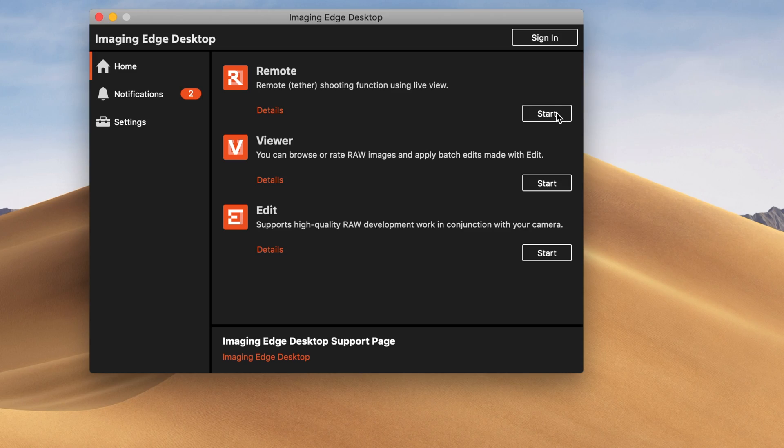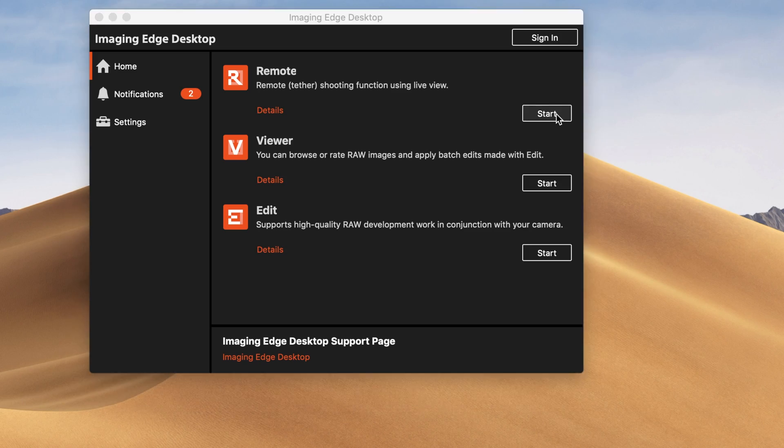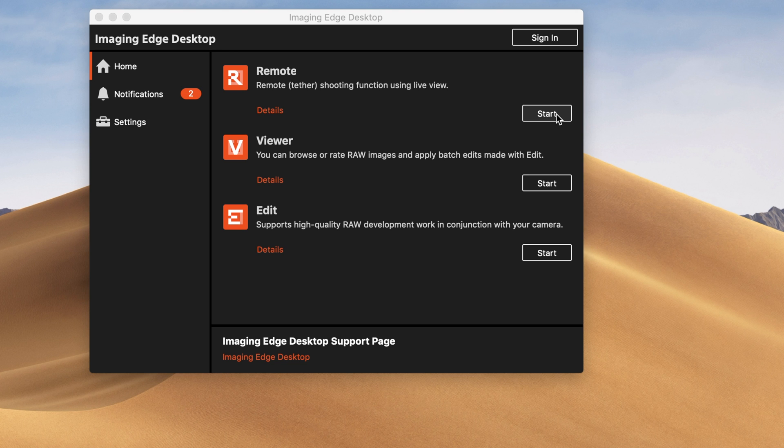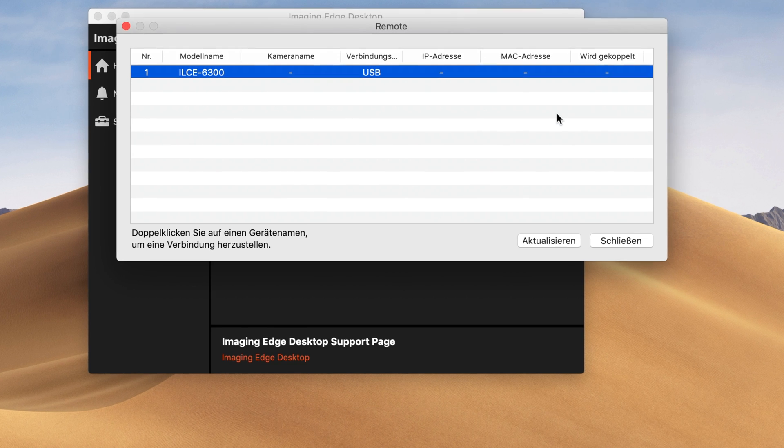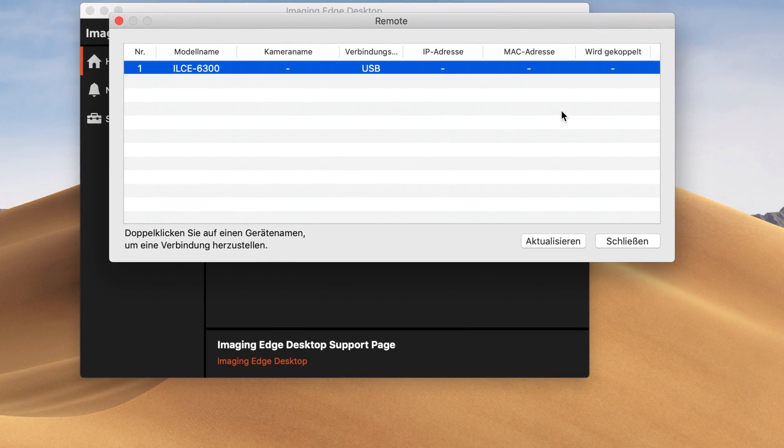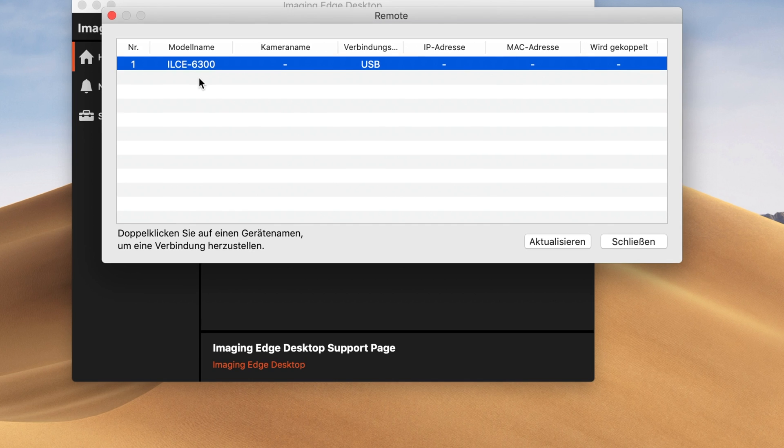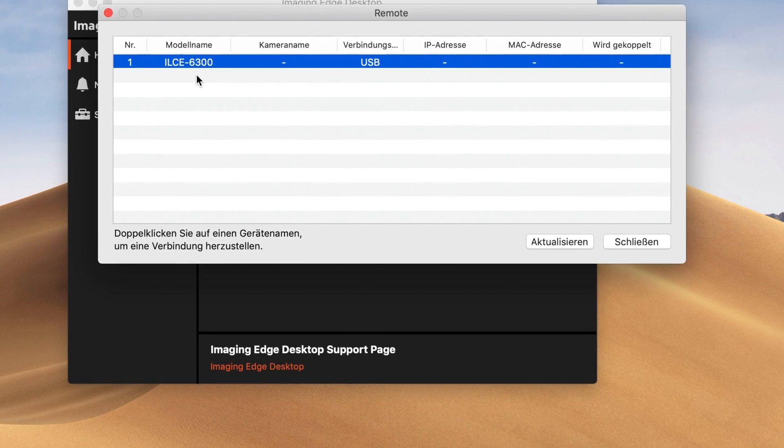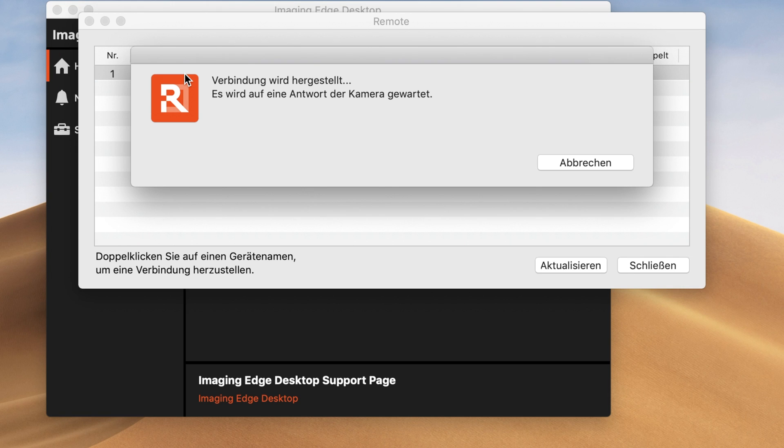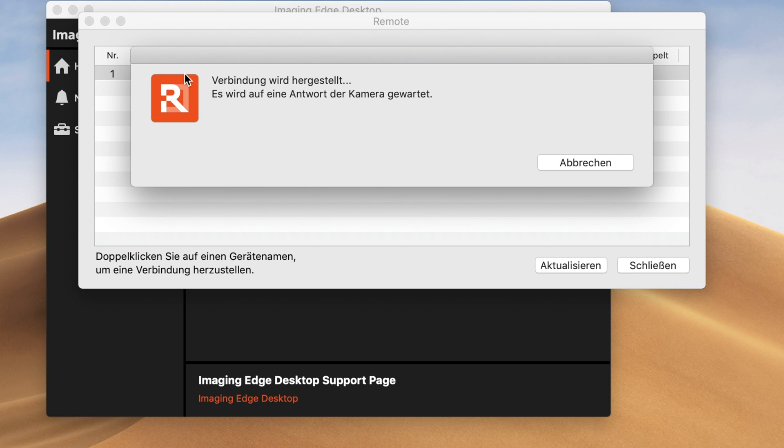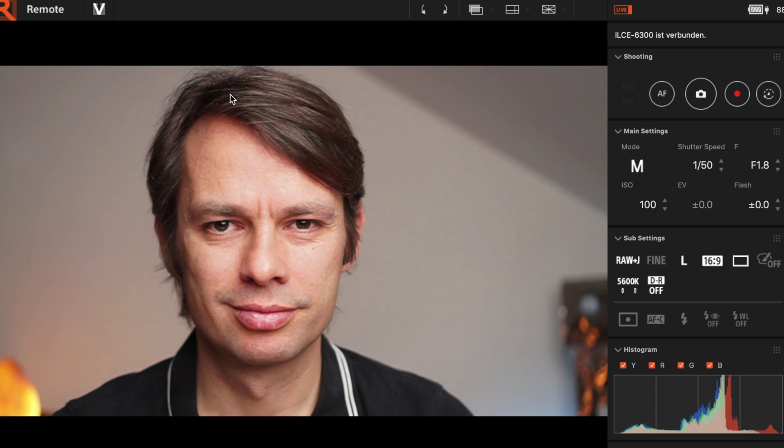Now you start the app remote. According to Sony, all current cameras are compatible with the app. As you can see here in the app, I used the relatively old Sony A6300 today. If your camera doesn't appear here, it's probably because of the cable or a wrong setting on your camera. Now double click on the camera and you will see the camera image.